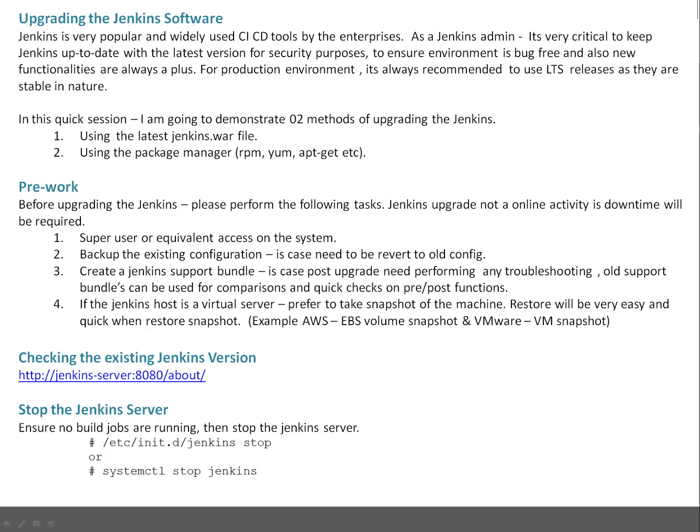If the Jenkins host is a virtual server, I prefer to take a snapshot of that particular machine because restore will be very easy and straightforward. For example, on Amazon you can take EBS volume snapshot, on VMware you can take VM snapshot.